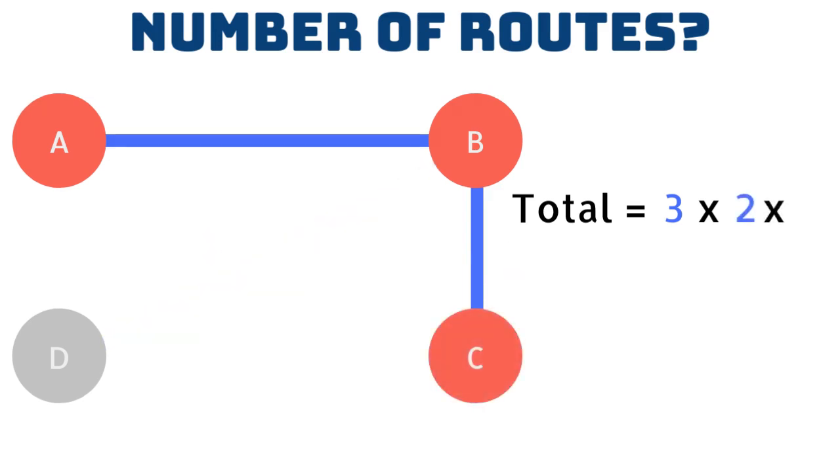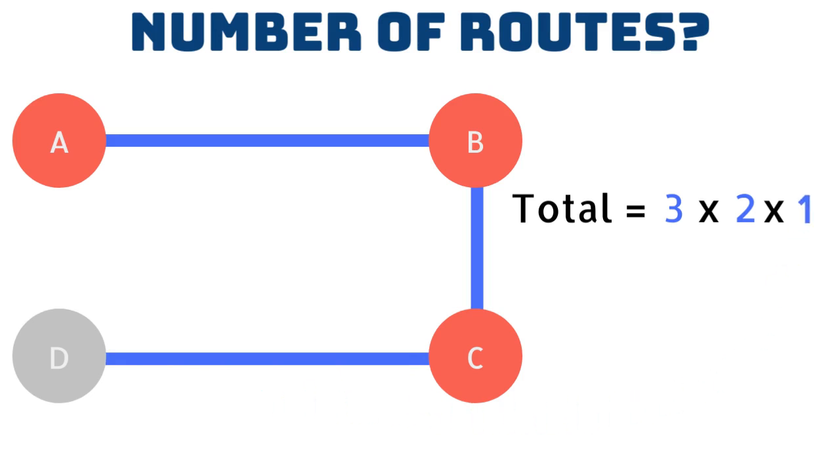If we travel to C it leaves just one route left to D. We have now visited all destinations and can find the number of possible routes by multiplying the amount of choices we had at each point. There are three times two times one possible routes. Therefore there are six different paths.